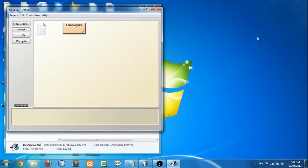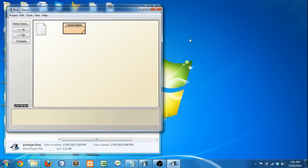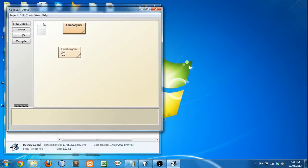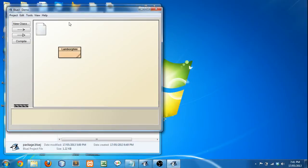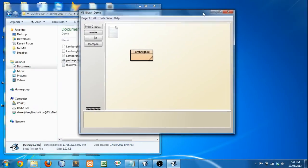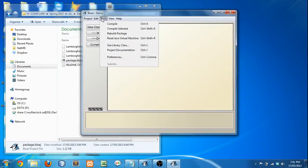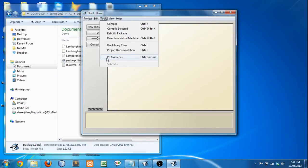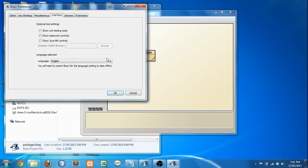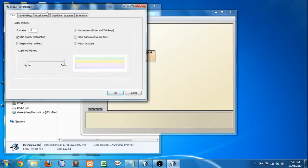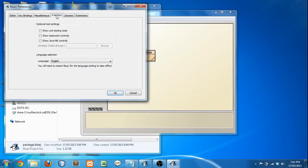So step one of setting up the tools is you have your Lamborghini project right here, as you can see in BlueJ. So what I want to do is you're going to go to Tools, Preferences, click Preferences, and then it's going to start in the editor.